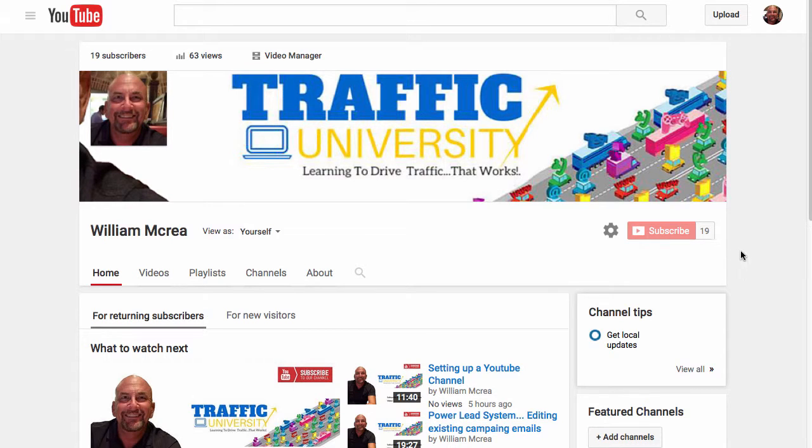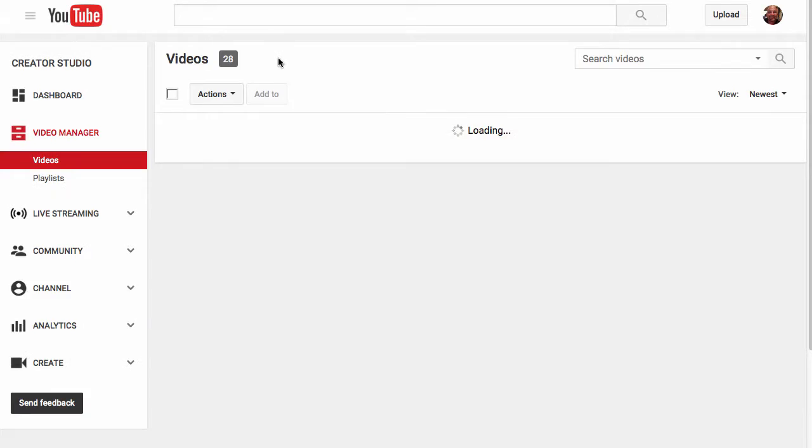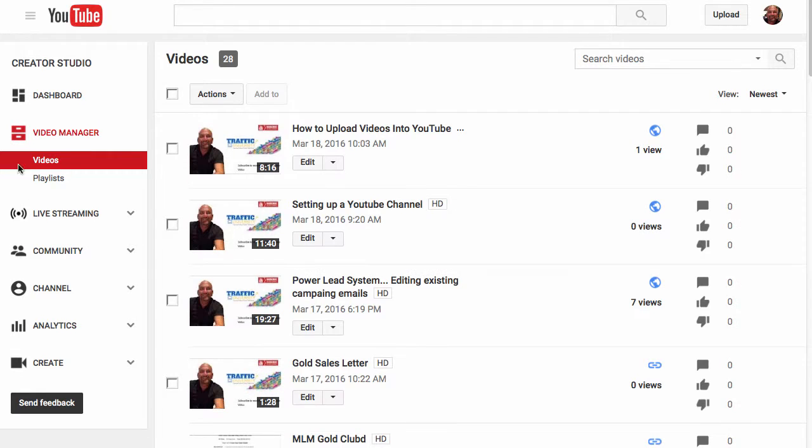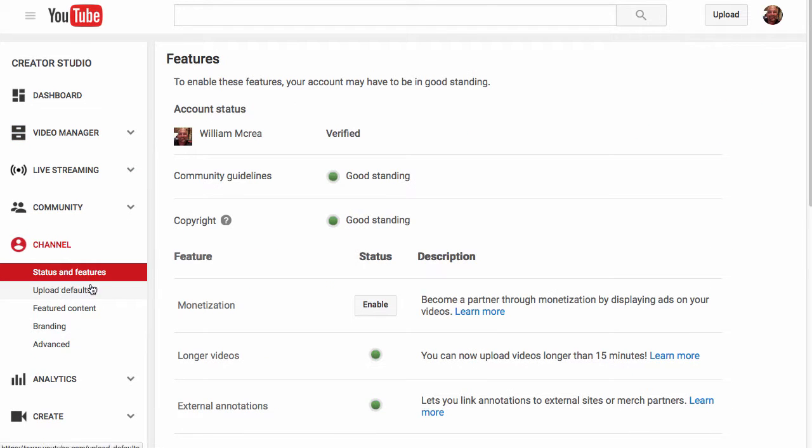Let me show you how you do that. When you're sitting here on your page, I'm sitting on my channel, you click on Video Manager right there. And that brings up a whole stream of things over here. And one of these that you can look at is this channel right here. Click here for channel and you can go down to Upload Defaults.